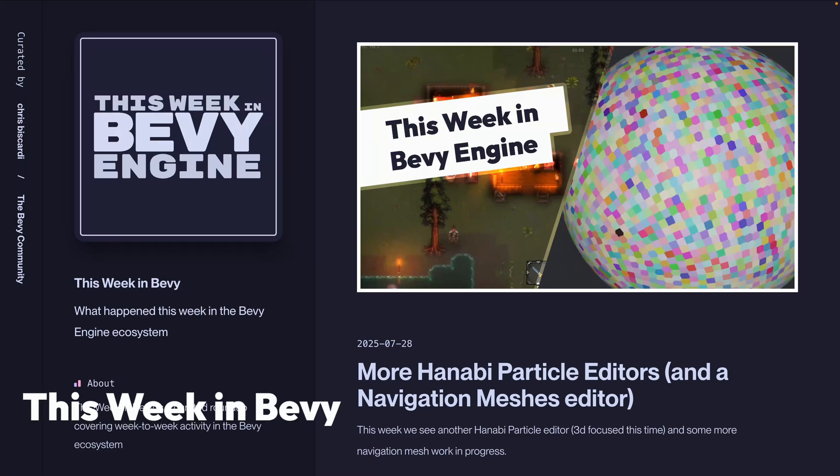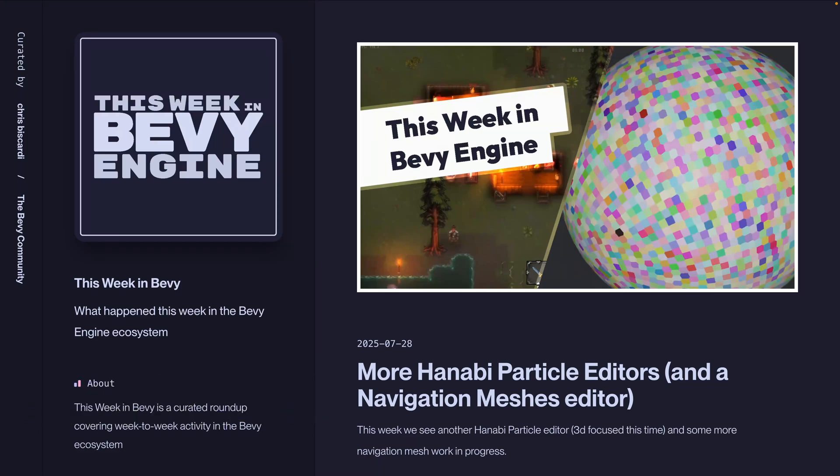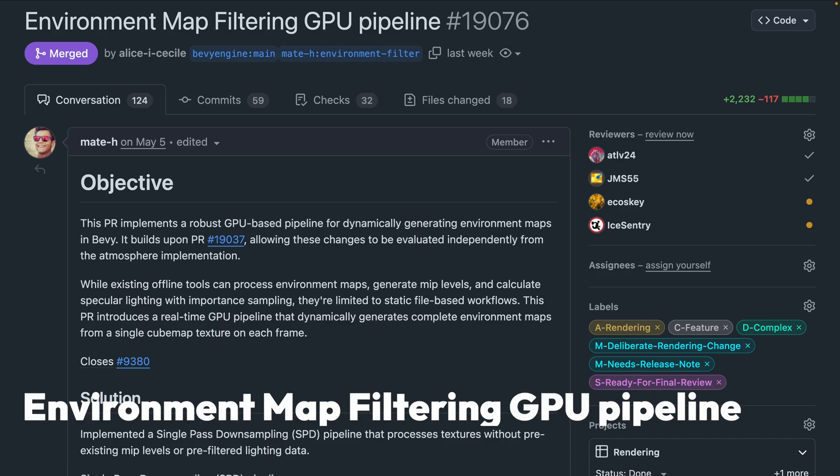Welcome back to This Week in Bevy. This week we see another Hanabi particle editor, this time 3D focused, and some more navigation mesh work in progress. Jarl is also about to enter its second playtest, while Megafactory Tycoon had its Steam page up.